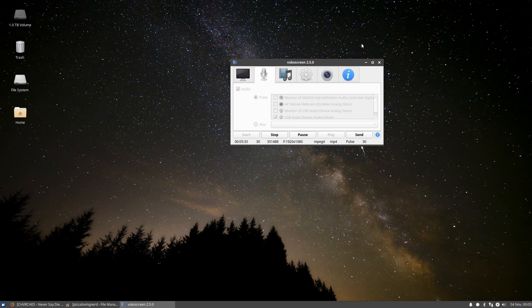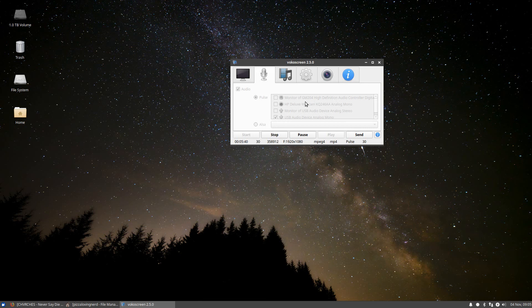So, the only comparable distro is Ubuntu Studio, which is just this with a bunch of multimedia applications. So, yeah. Anyways, thank you for watching this video, and I'll see you in the next-